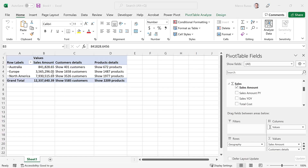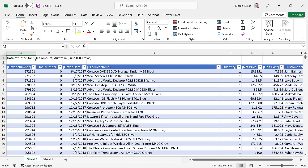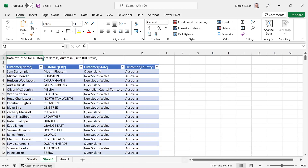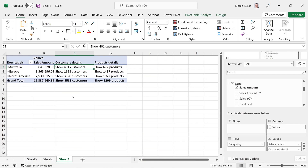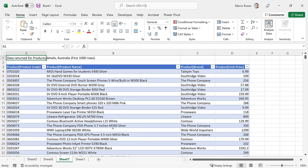You can also set the details rows expression property in Power BI Desktop models to improve the drill-through experience in Excel pivot tables when you use Analyze in Excel.